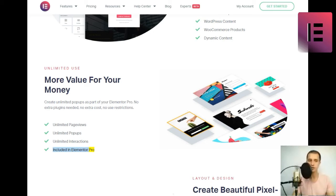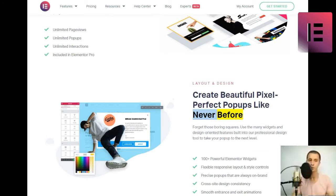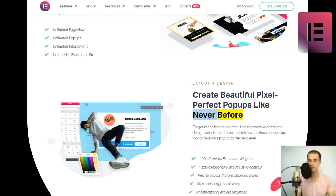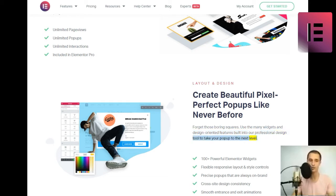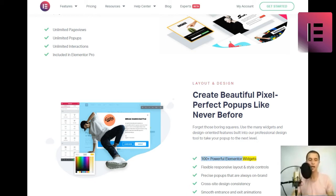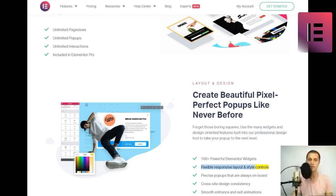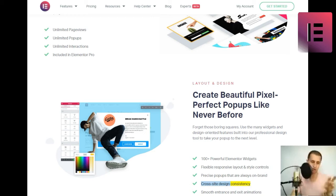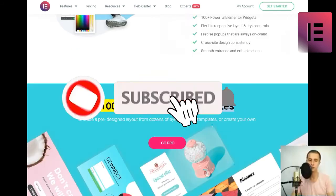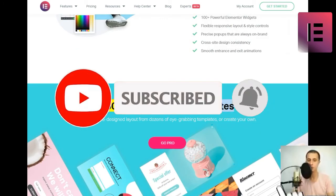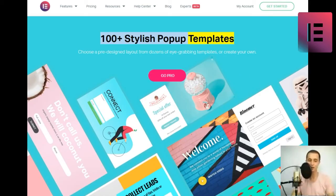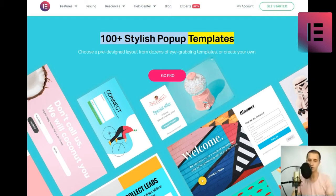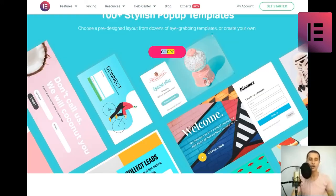Layout and Design. Create beautiful pixel-perfect popups like never before. Forget those boring squares. Use the many widgets and design-oriented features built into our professional design tool to take your popup to the next level. 100-plus powerful Elementor Widgets, flexible responsive layout and style controls, precise popups that are always on-brand, cross-site design consistency, smooth entrance and exit animations. 100-plus stylish popup templates. Choose a pre-design layout from dozens of eye-grabbing templates, or create your own. GoPro.